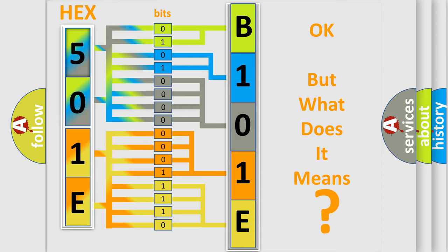So, what does the diagnostic trouble code B101E44 interpret specifically for Saturn car manufacturers?